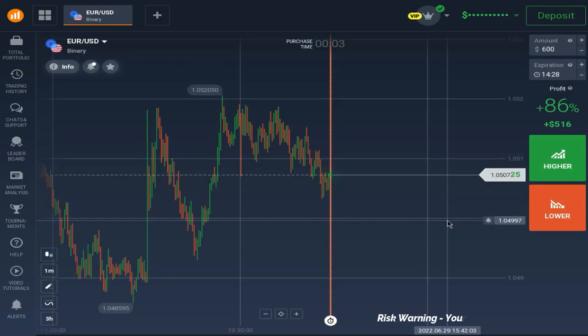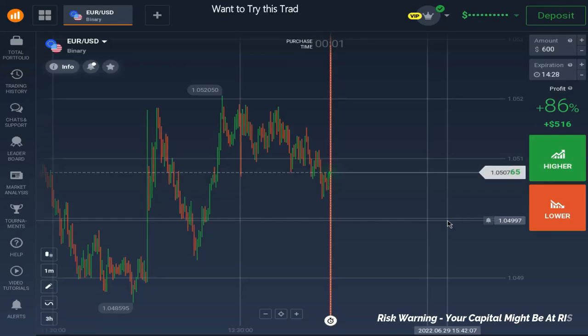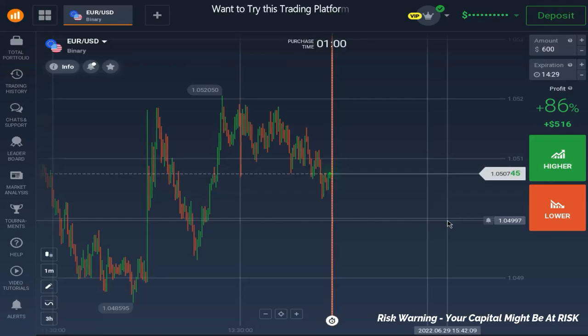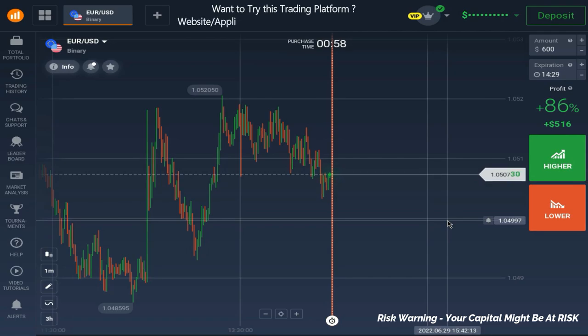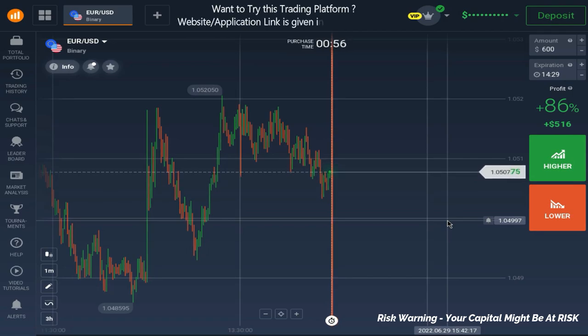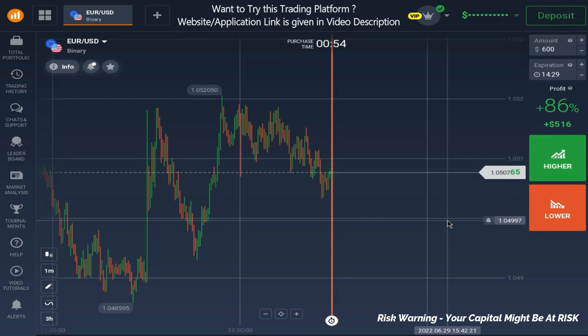Hello traders, welcome back to our YouTube channel. In this video we are going to take one trade with our strategy and I will explain you the setup in detail so that you can apply the same while trading.